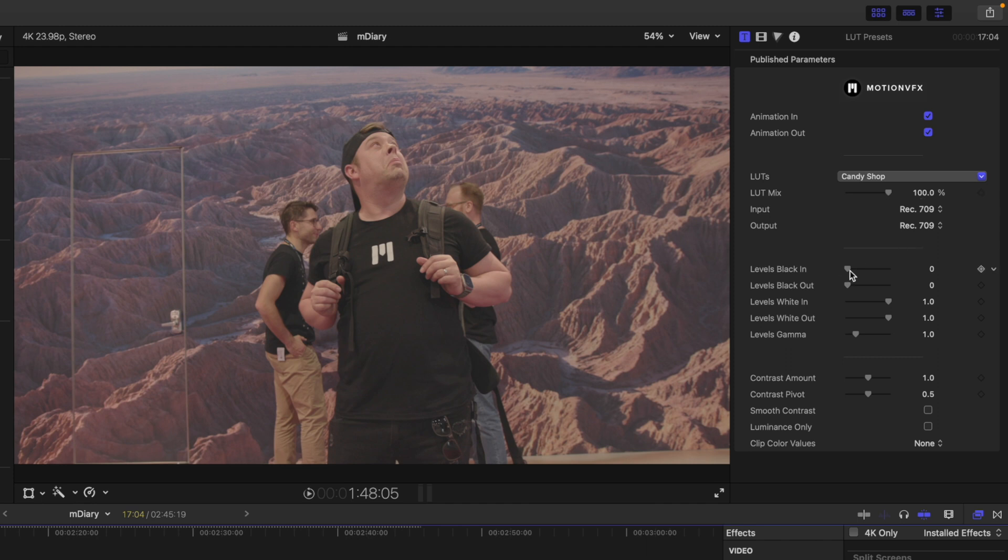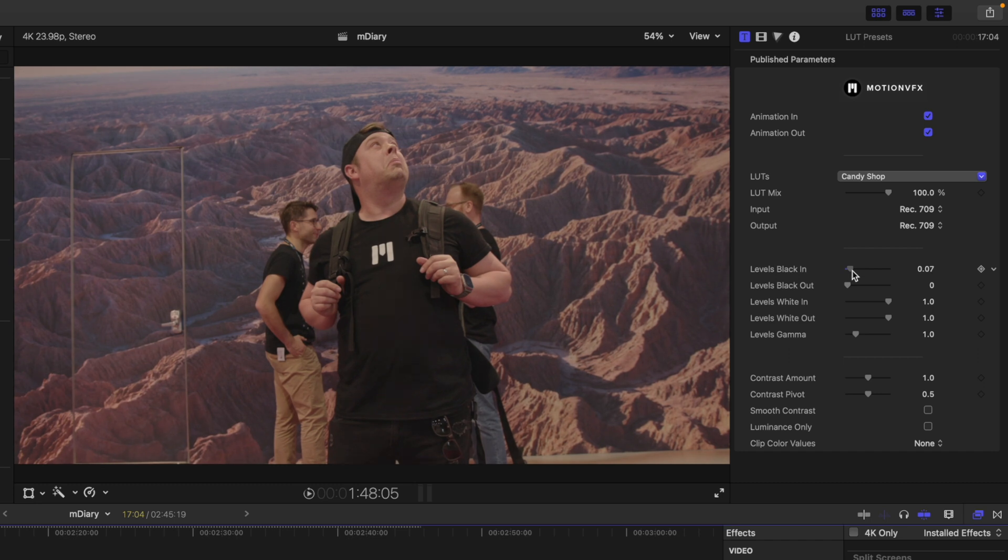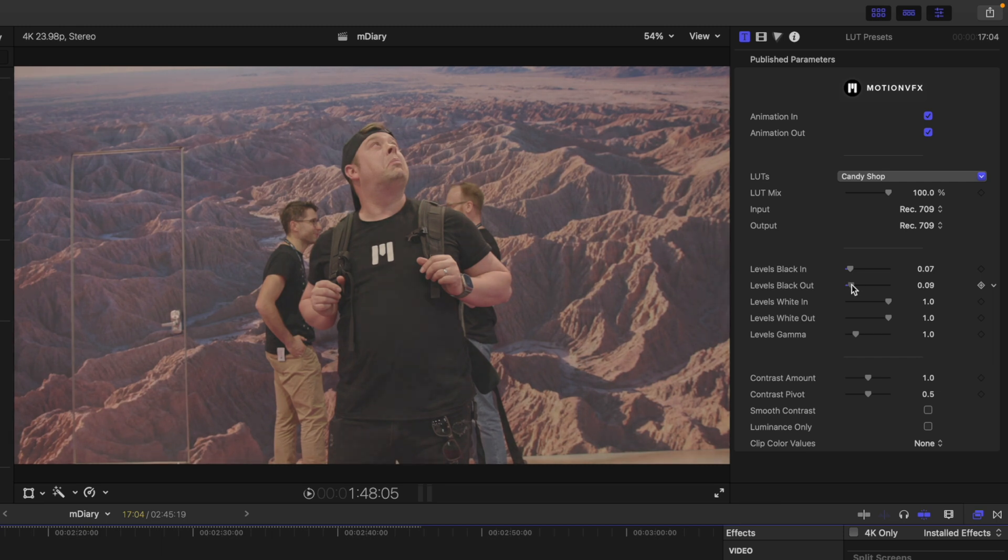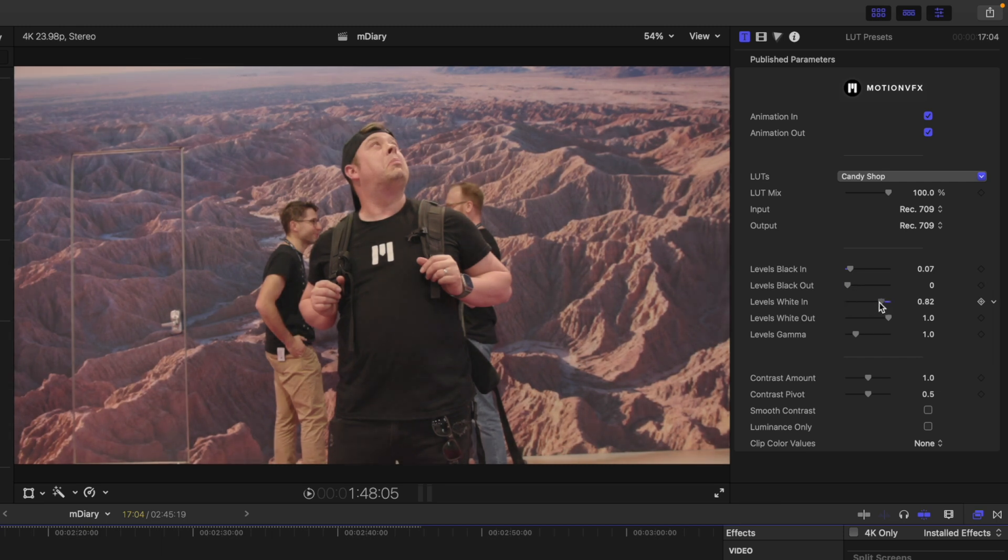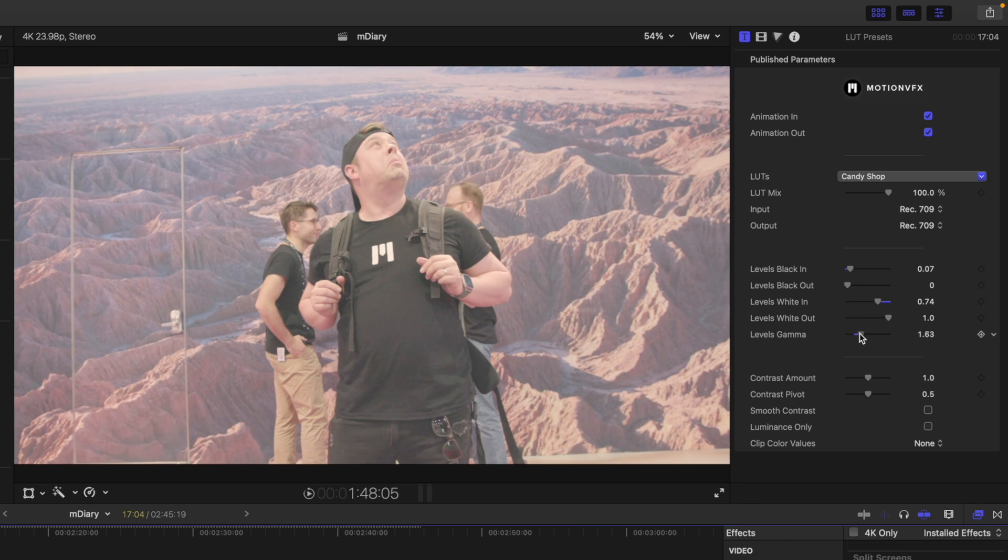But then we can also do a bit of color grading to fine tune this here in our parameters. So we've got our levels and our blacks in. So if we wanted a little bit more darkness to the shirts we're wearing, then we have the blacks out. If we did want to raise that, we have our whites in. So if we wanted to brighten this shot up, we can bring this down. We have our levels at gamma.